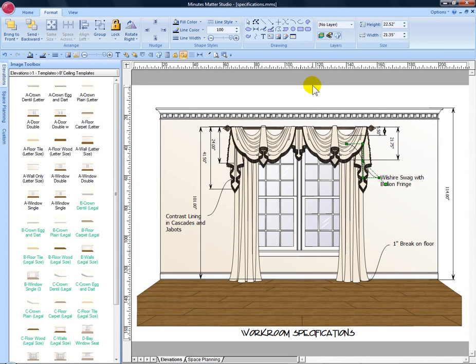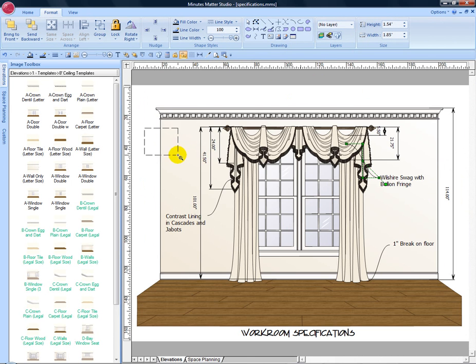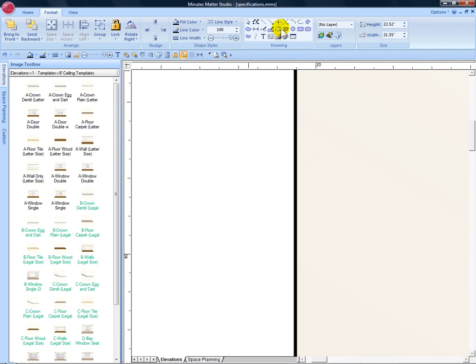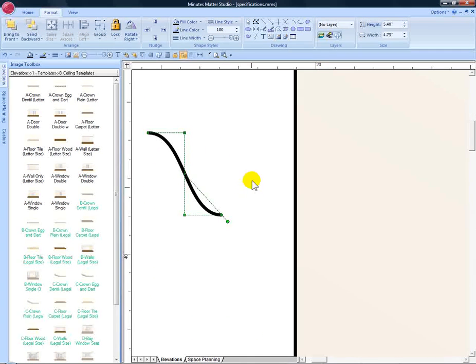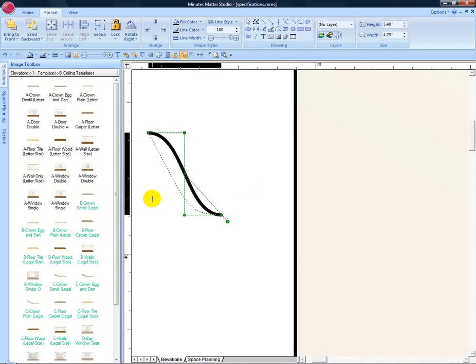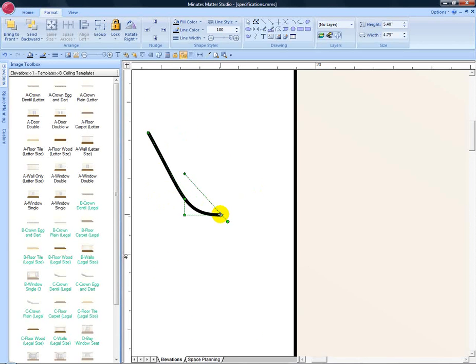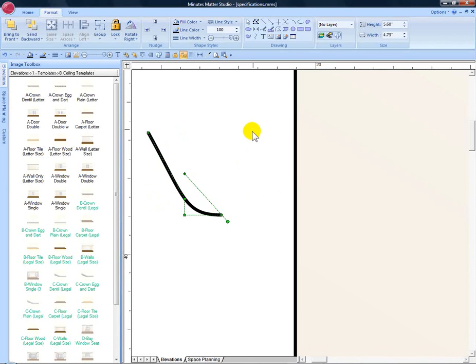The callout line can also be used to create gathers or fold lines in a treatment. The edit points can be moved to change the shape.